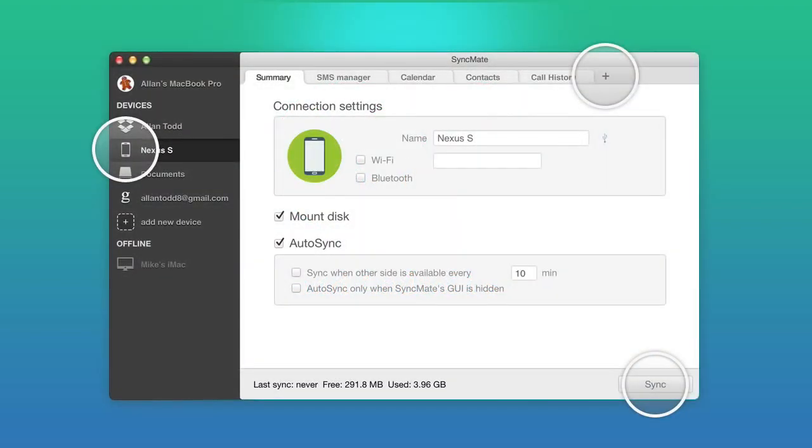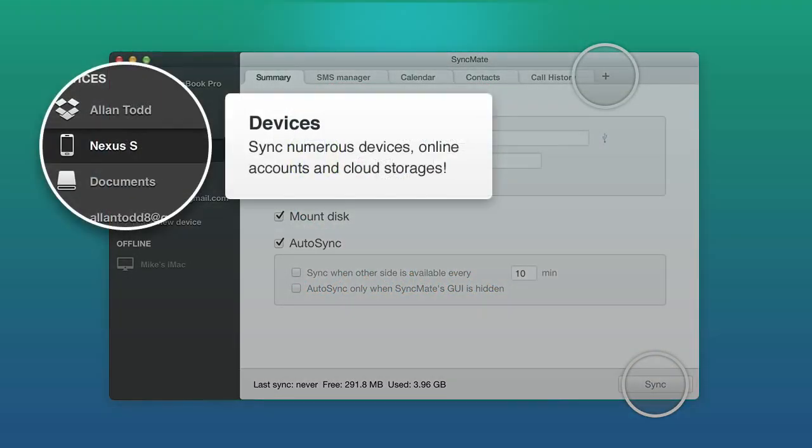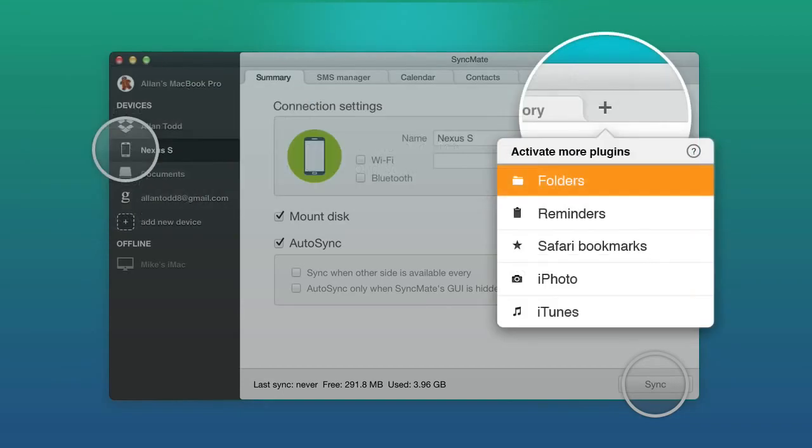Syncing has never been easier than before. Choose your device, set up the options, and click the Sync button.